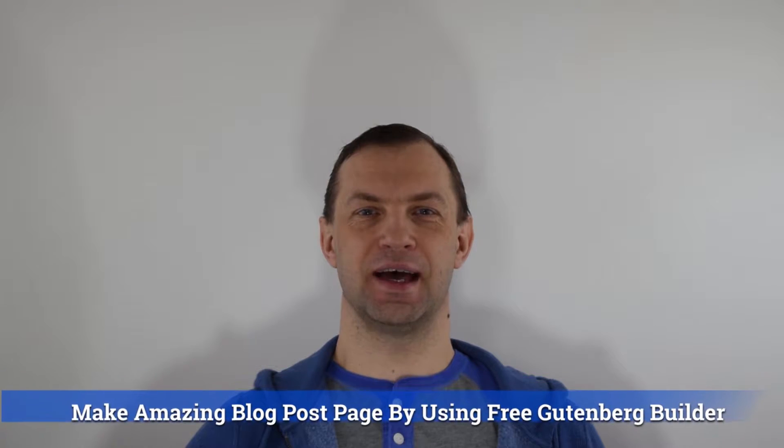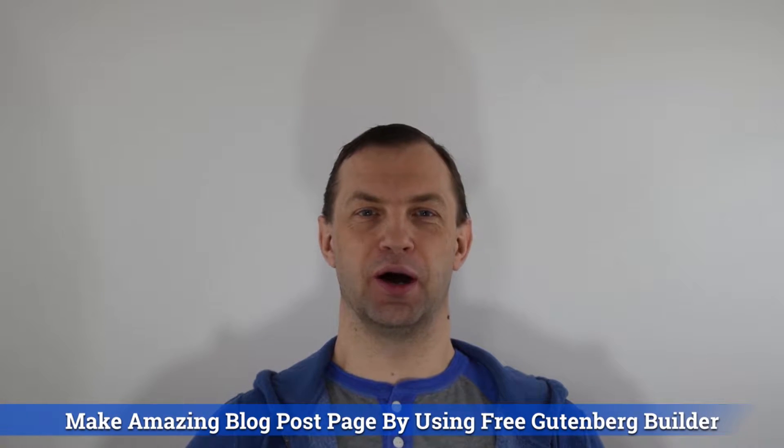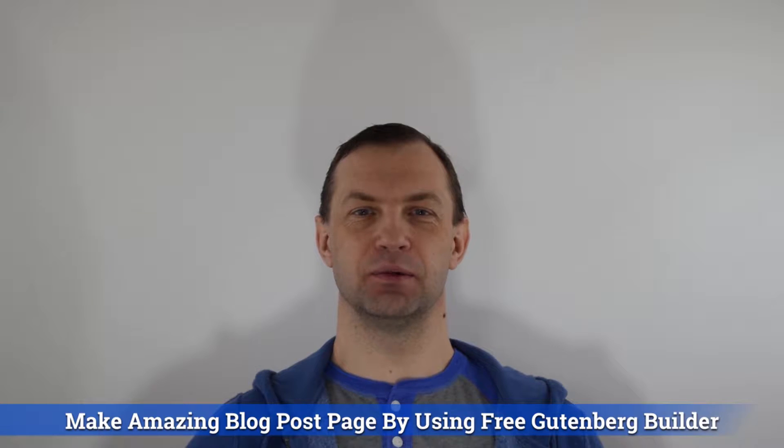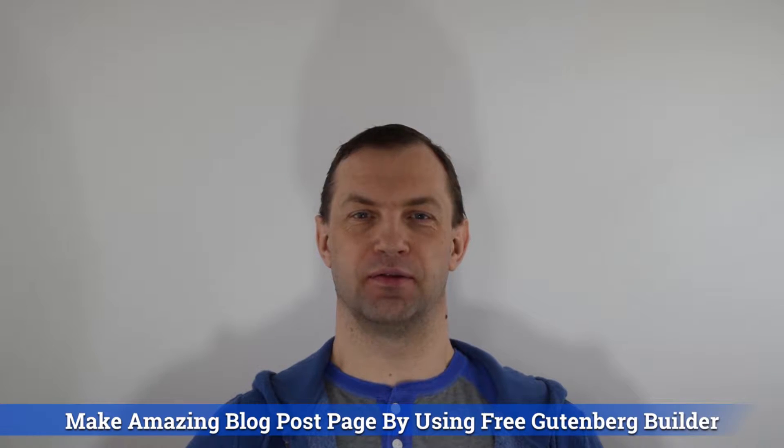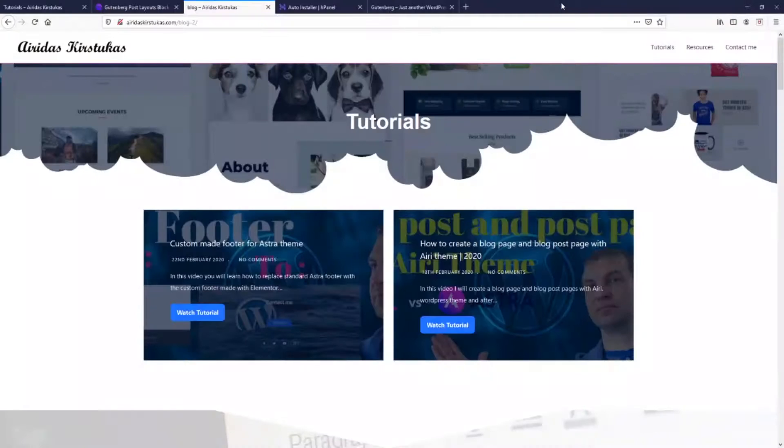Hello, my name is Airdas Kirstukas and in this video I will show you how to create amazing blog posts with Astra 3 theme by using the free Gutenberg Builder.